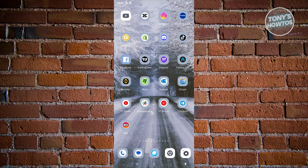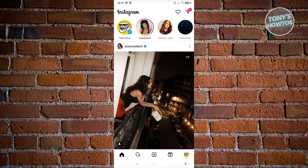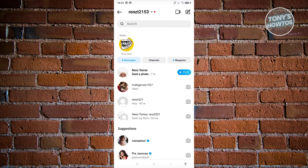First things first, let's go ahead and open up our Instagram app. From here, let's go to our messages by clicking on the message icon at the top right of your screen.